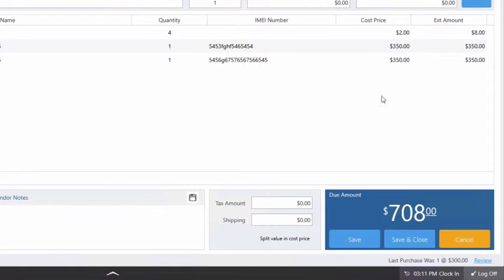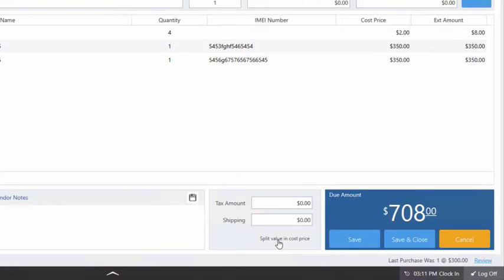Last but not least you have the option to enter a tax amount and a shipping amount which you can split into the cost price. Splitting the value will split the tax or shipping amount within the cost price of the purchase.